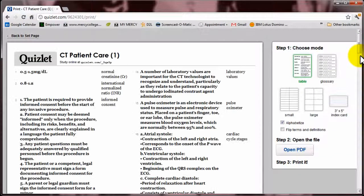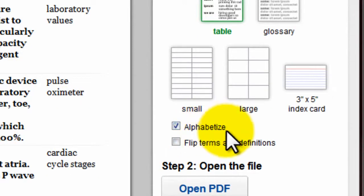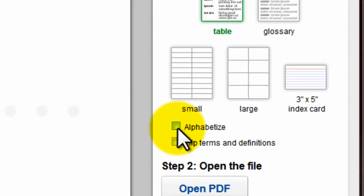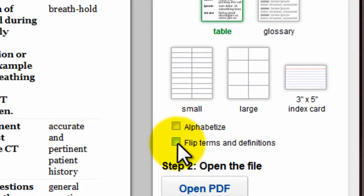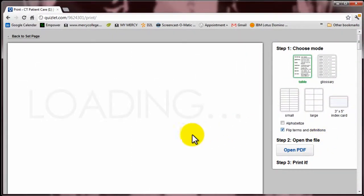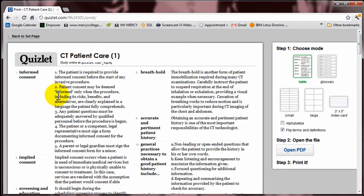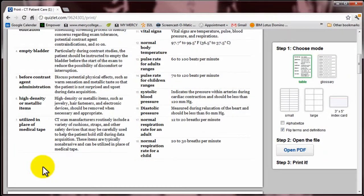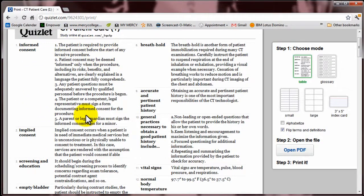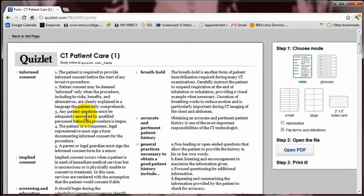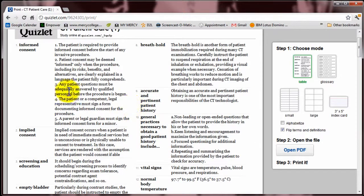One of the things you'll want to do is unclick the alphabetize option — you don't want to alphabetize them. I find it's better to flip the terms, so click that. Now you have a nice little printout. You can literally just scroll down the side. You can print these out and read them — 'informed consent,' and then read the definition. So if you don't want to do flashcards, you can print these out and basically turn it into an outline that you can read in a more traditional style, with the topic in one column and the topic expanded upon in the next column.